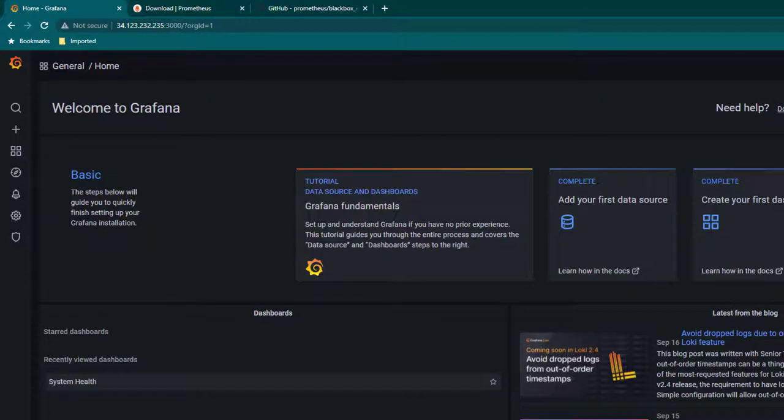Hey everyone, I hope all of you are doing great. In this lesson we are going to learn how to monitor websites using Prometheus and then we are going to create a beautiful dashboard in Grafana.